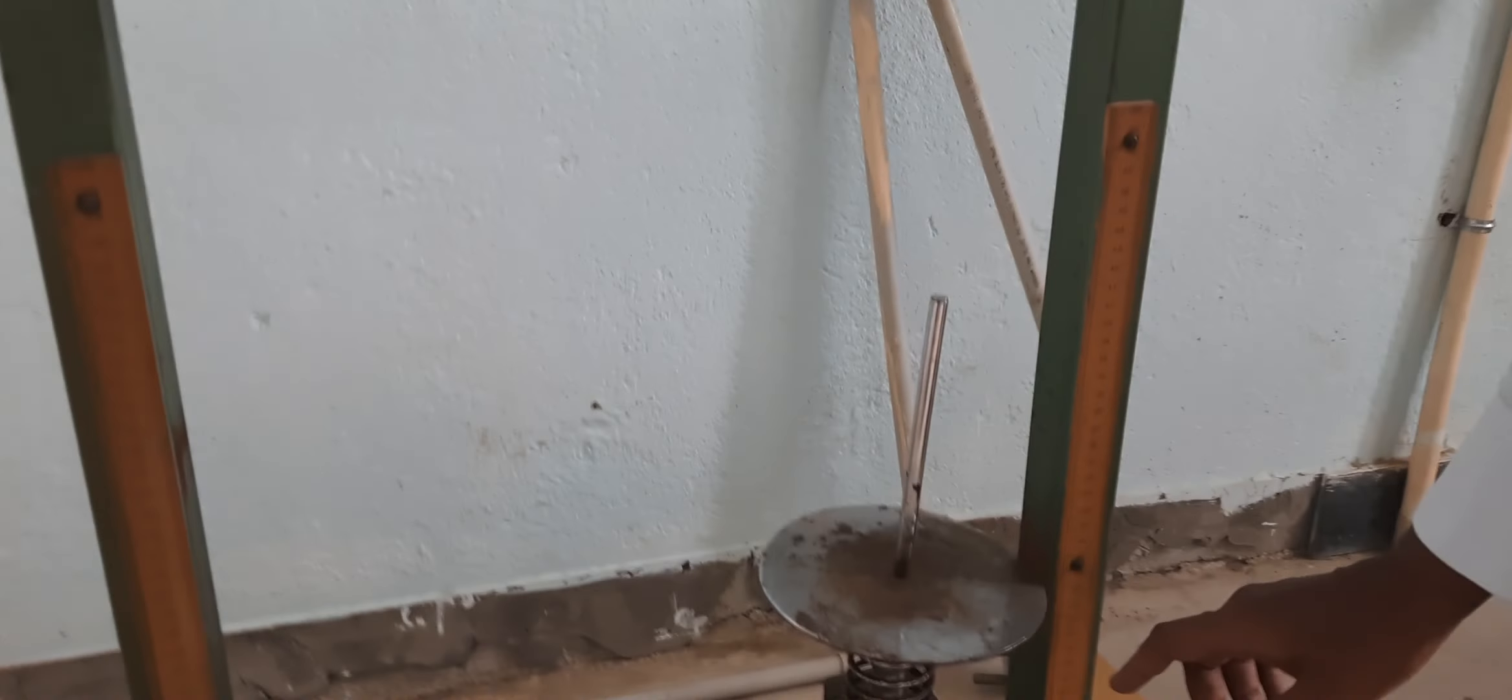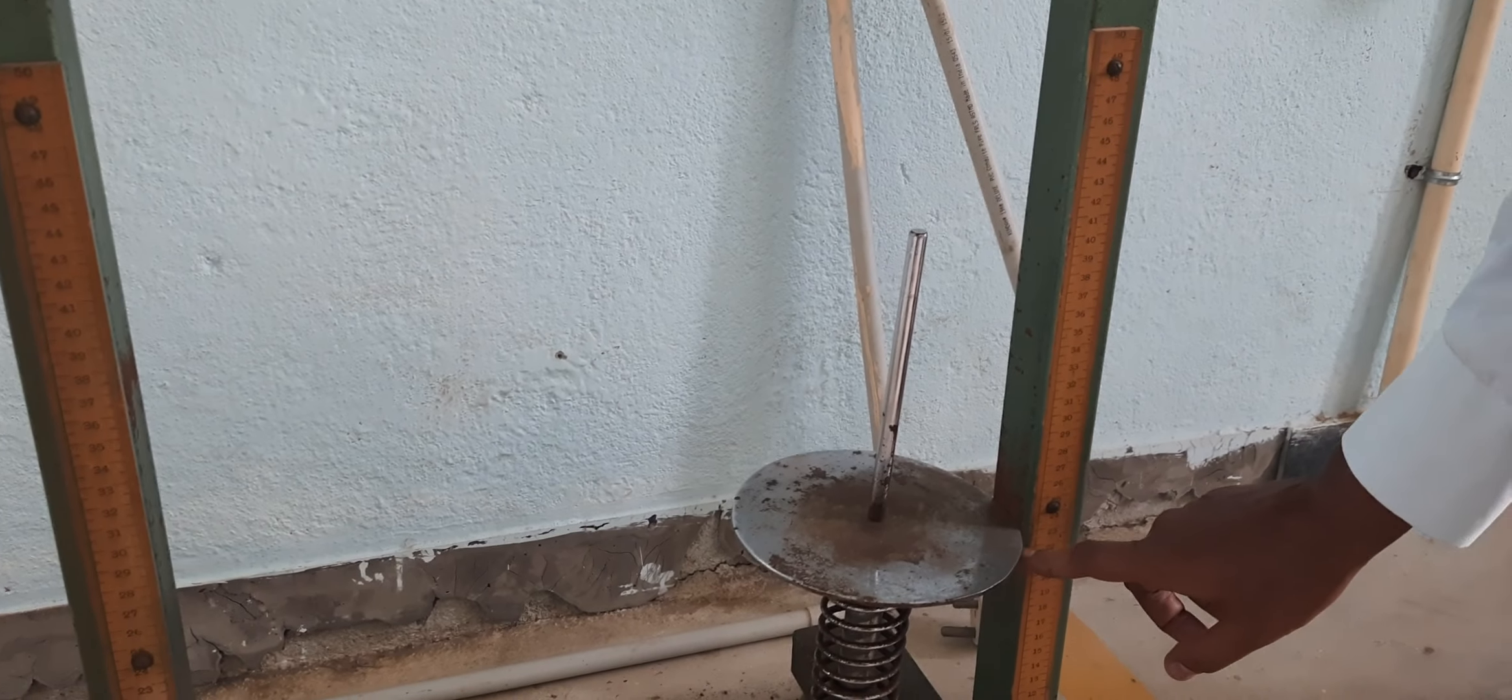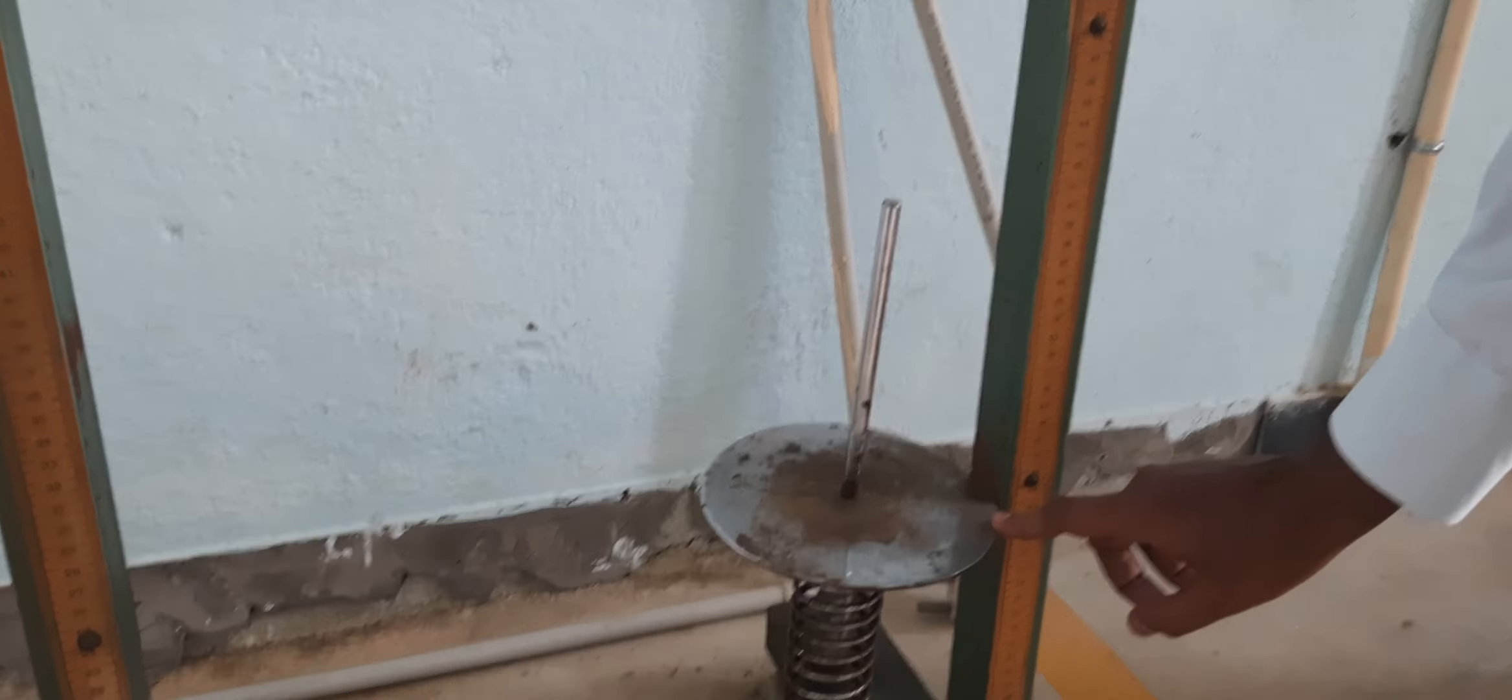Welcome to kinematics and dynamics laboratory. The experiment that we are going to see now is the spring mass setup.